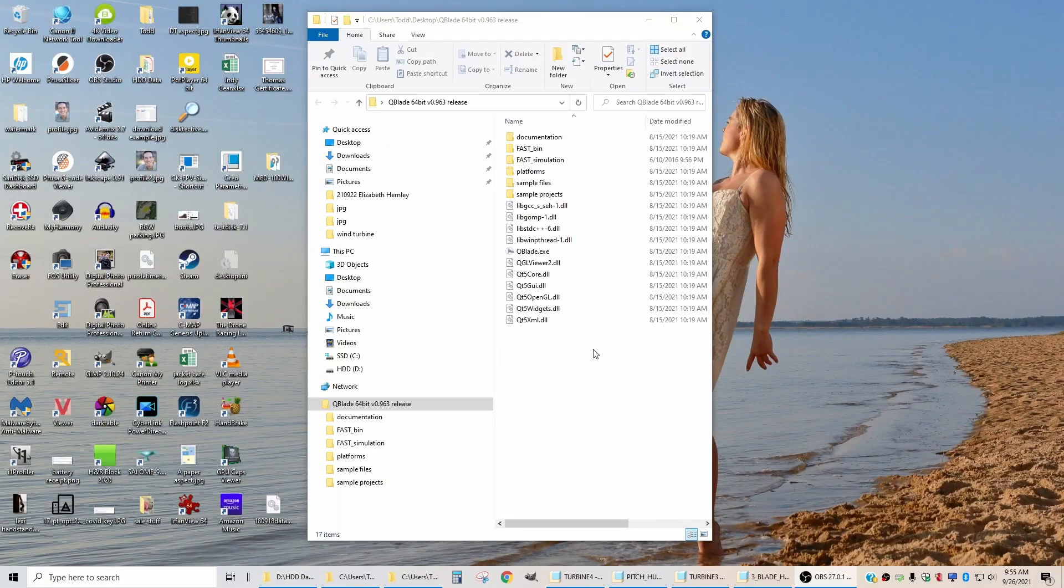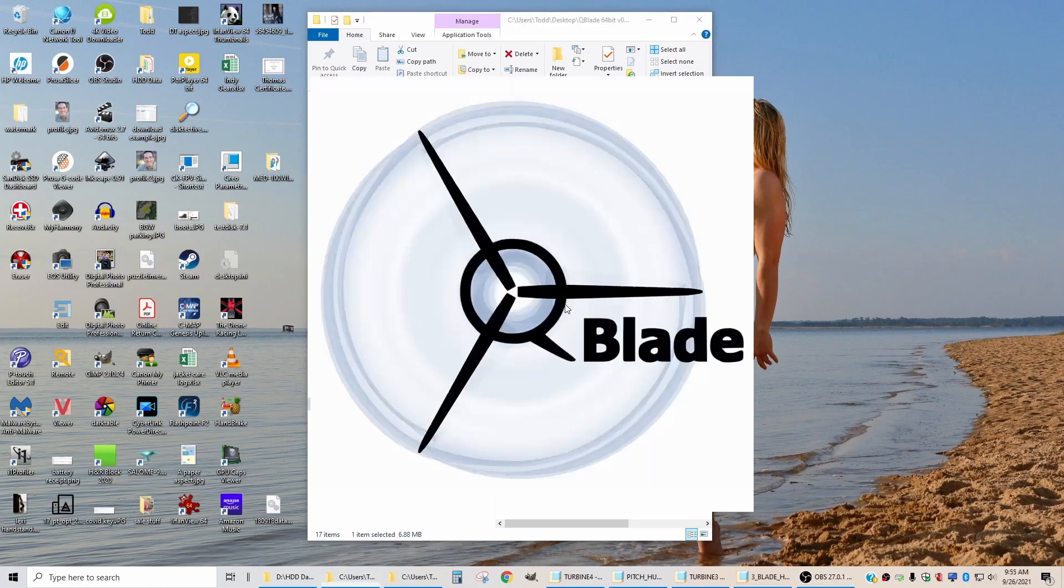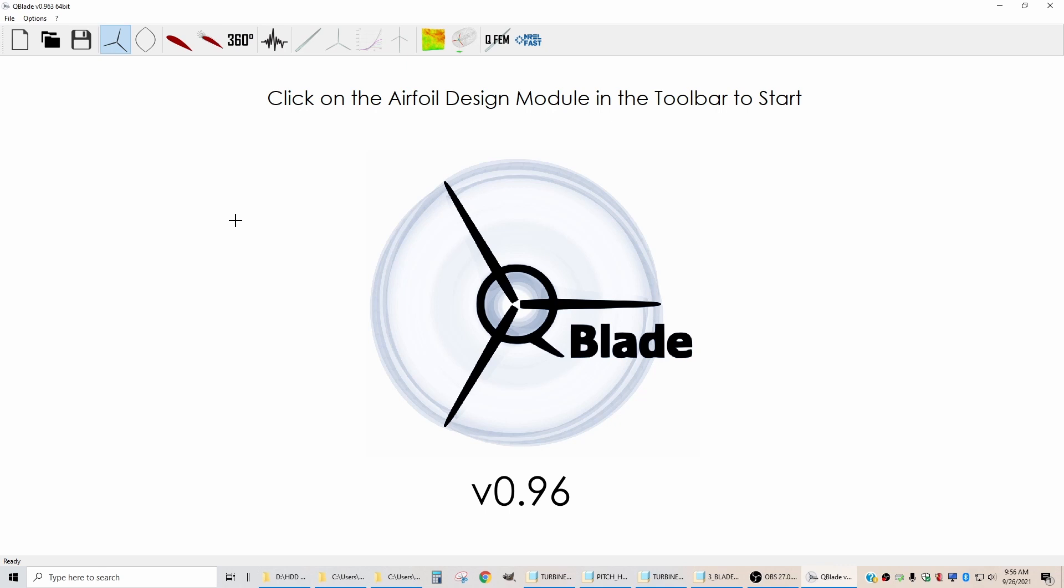To start the design, you need to download and install the Q-Blade software. When you do that, you can run it directly from a zip file directory on your desktop. I'm going to start this design as if I had never designed anything before, so I'm going to lead you through the process of designing a blade from scratch.